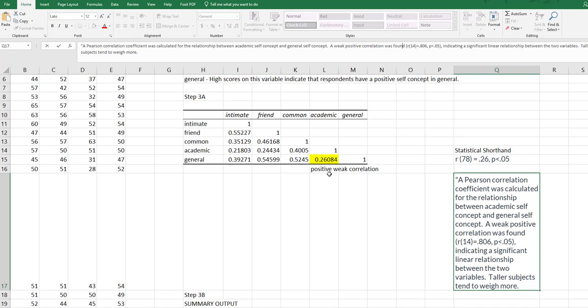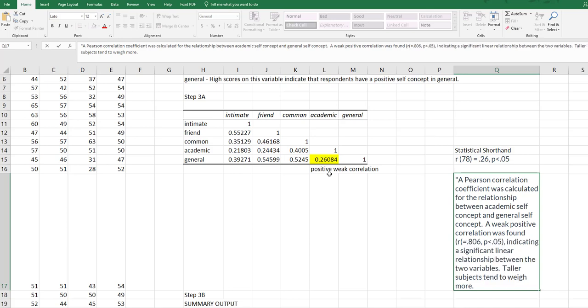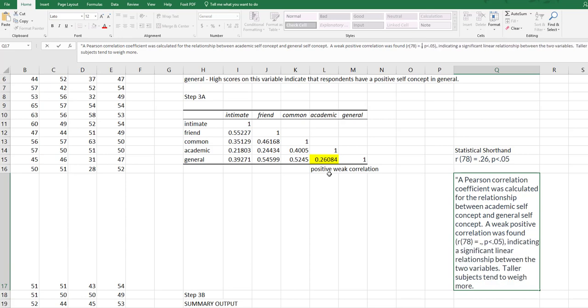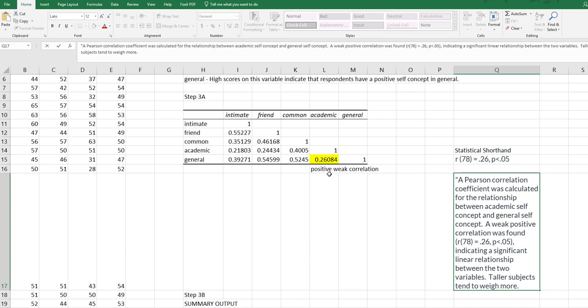Was found. Here's my statistical shorthand. So I'm going to delete that and put that in there. Indicating a significant linear relationship between the two variables.